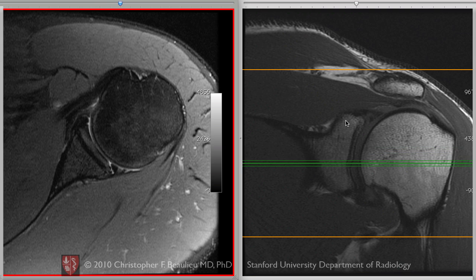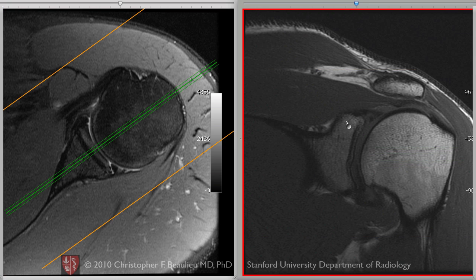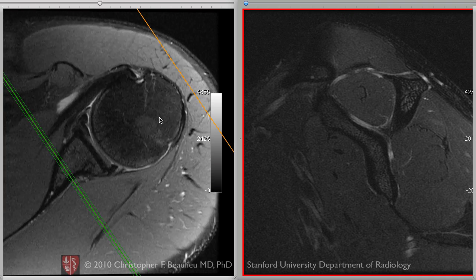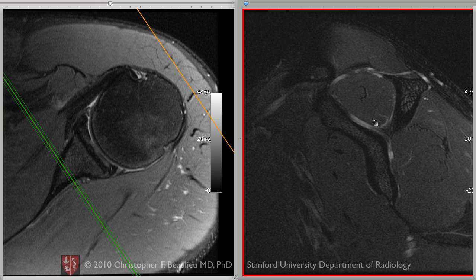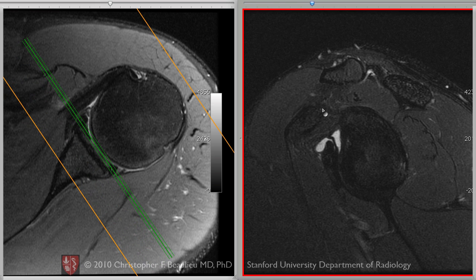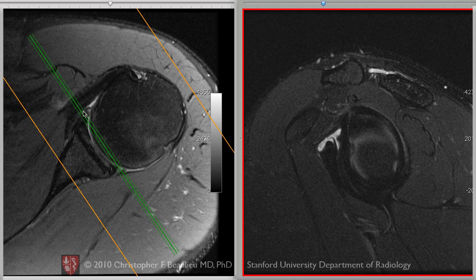I'm going to switch this one to the sagittal image for a minute. Now I've switched to the sagittal orientation here on the right-hand panel, and if we're in the plane that's parallel to the glenoid face, you can see the glenoid itself. This is anterior, posterior, superior, and inferior.